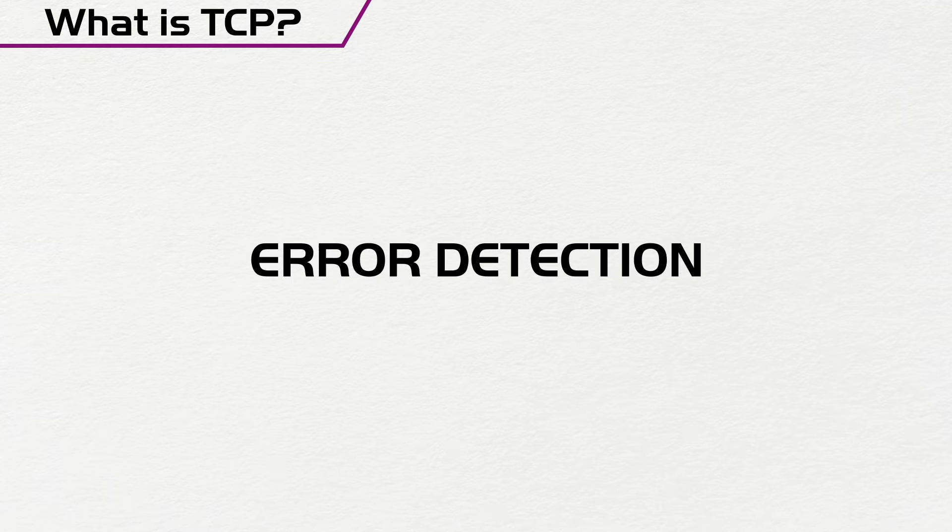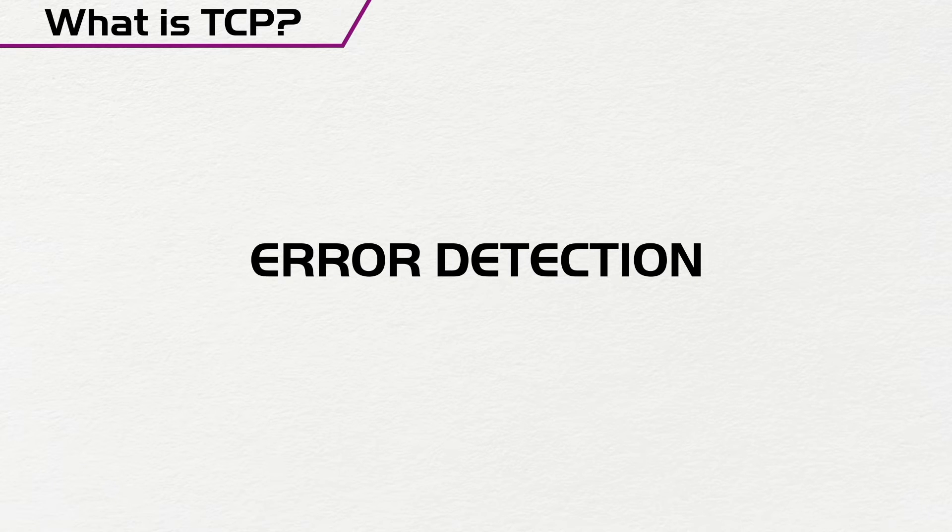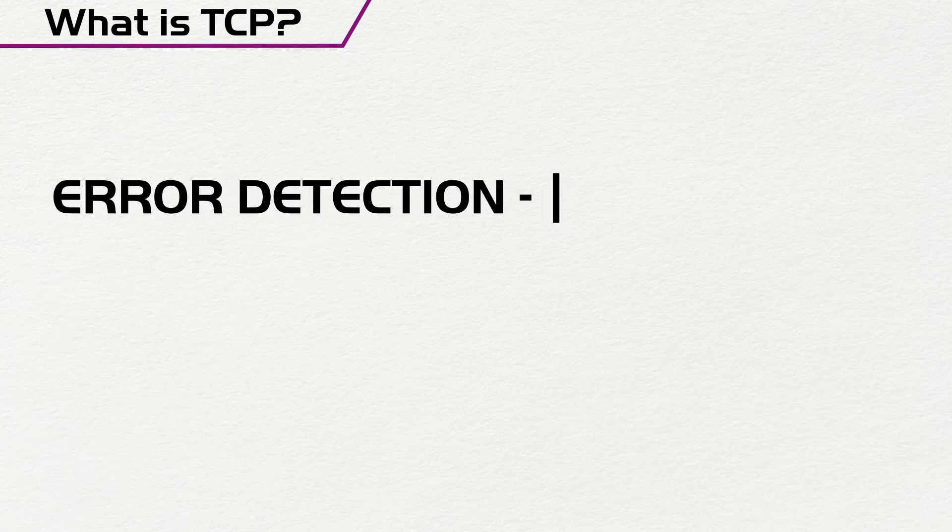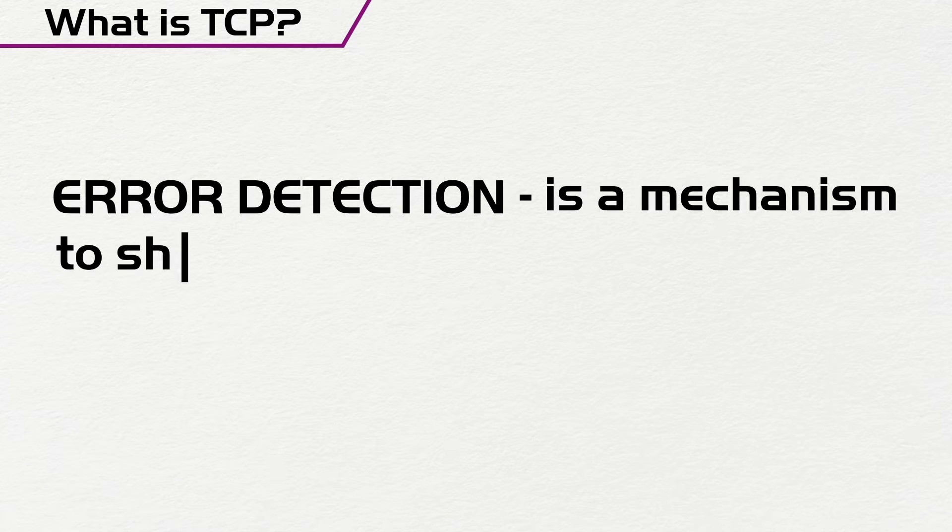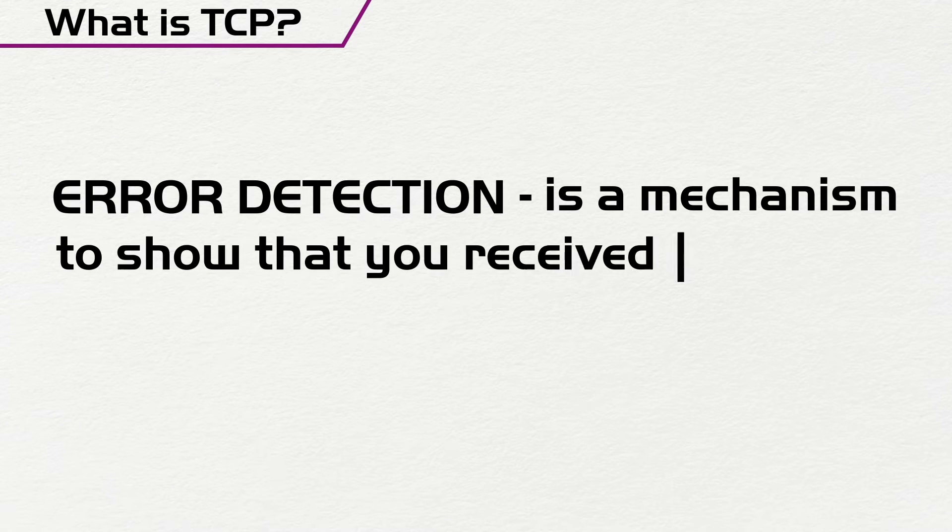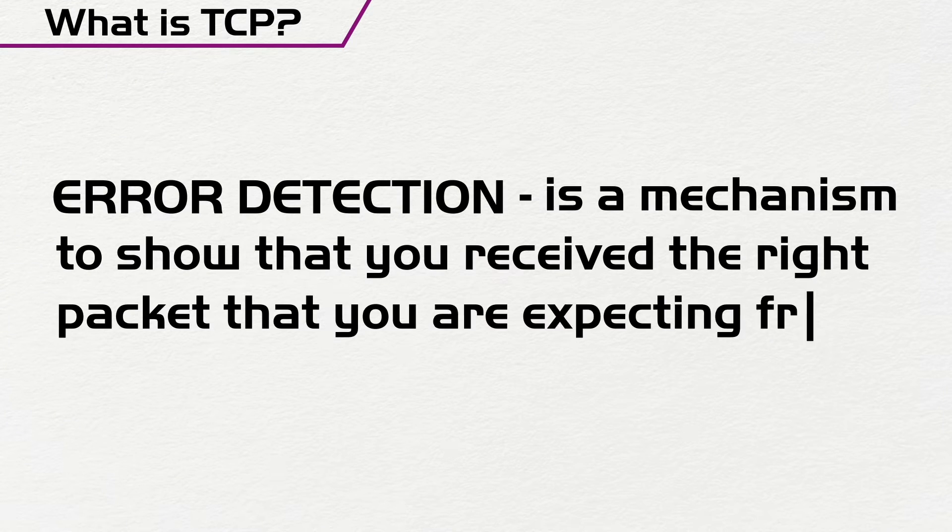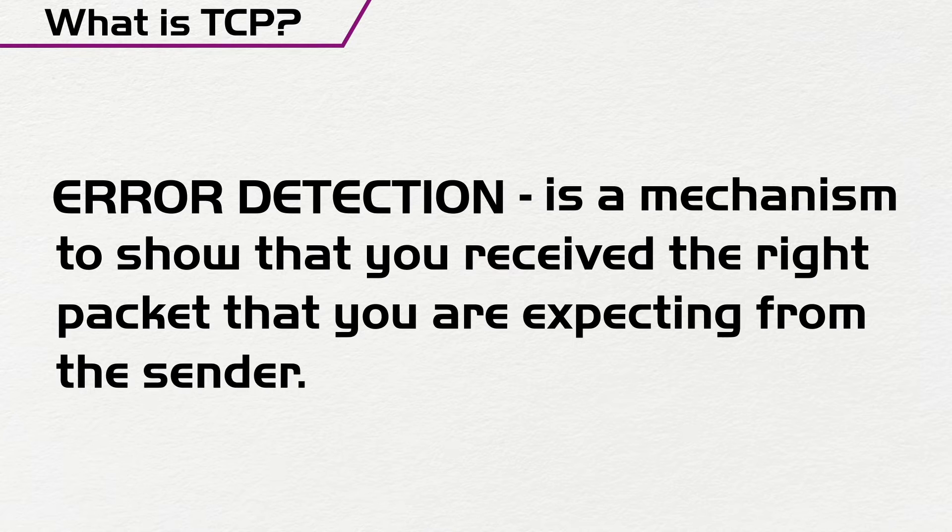Now we're going to look at error detection in TCP. What is error detection? Error detection is a mechanism to be sure that you receive the right packet that you are expecting from the sender.